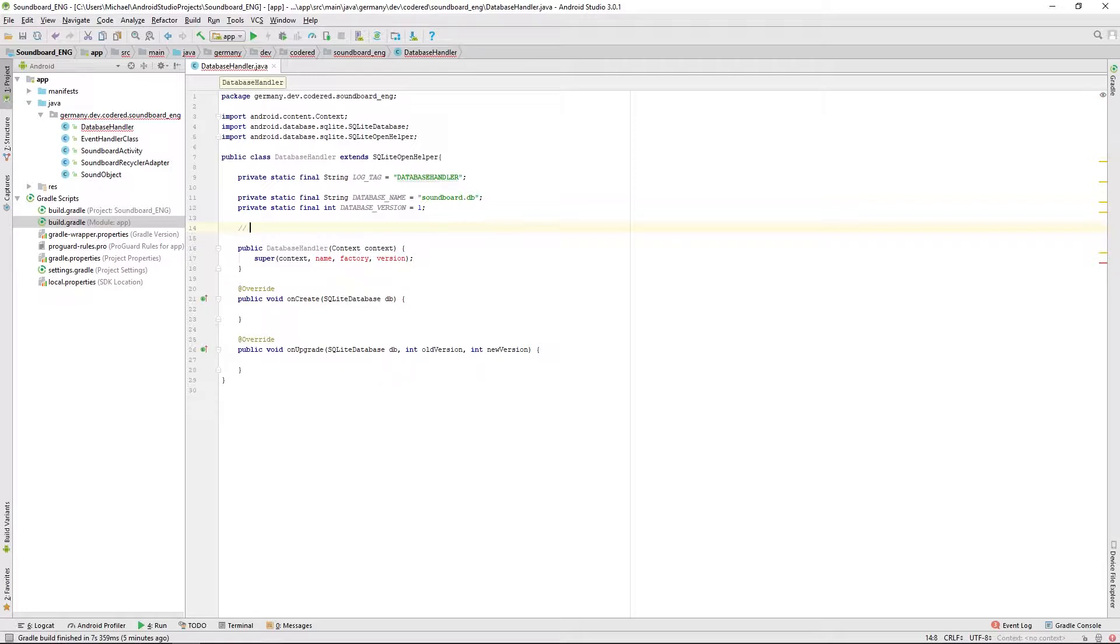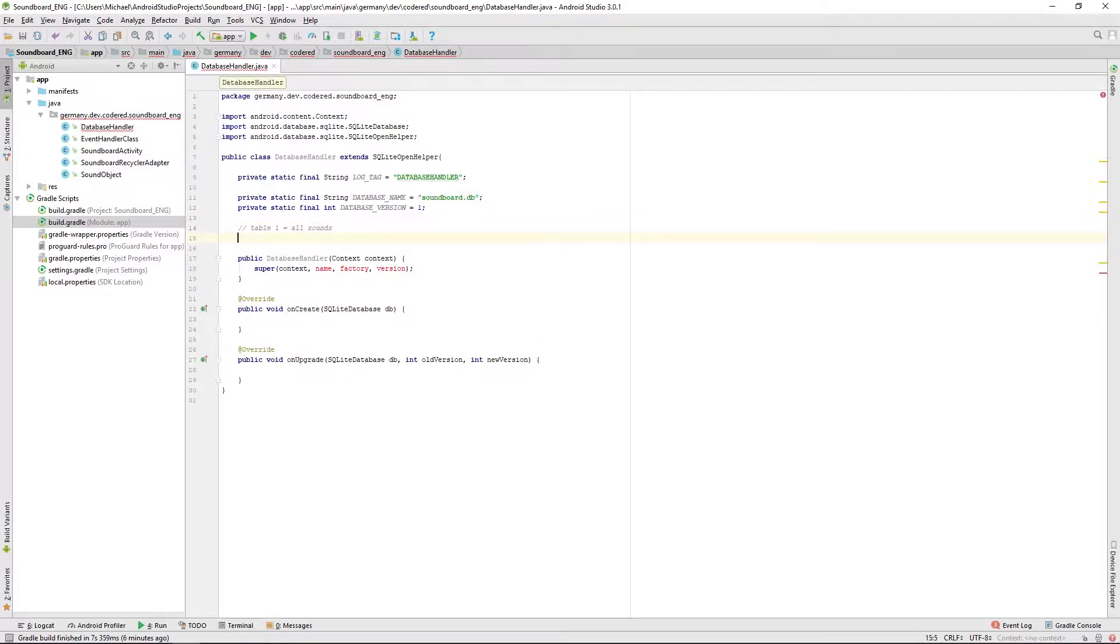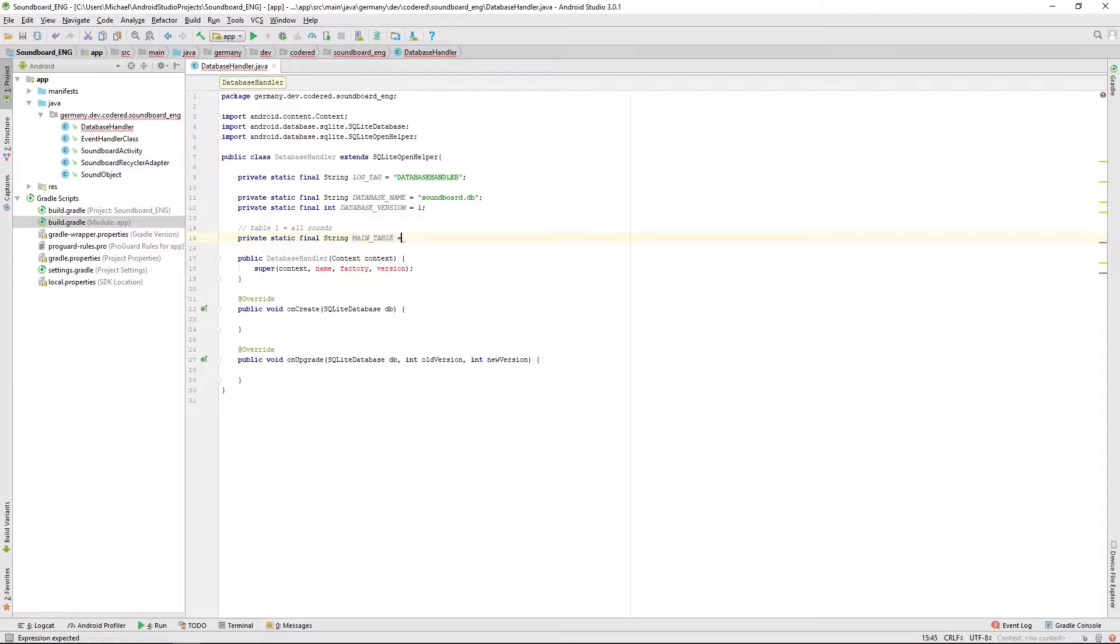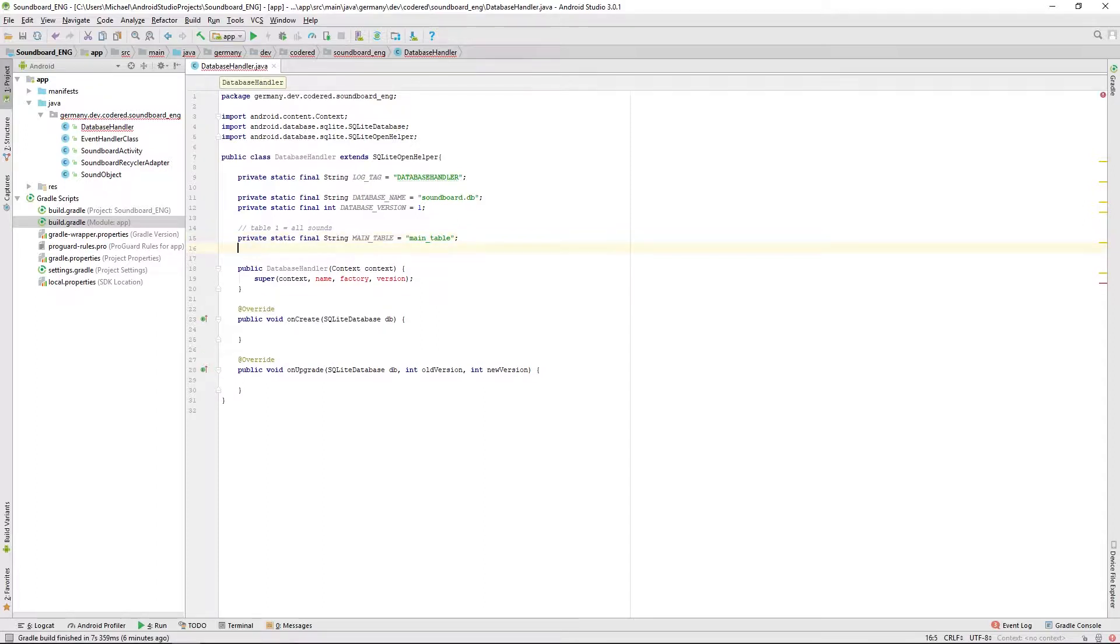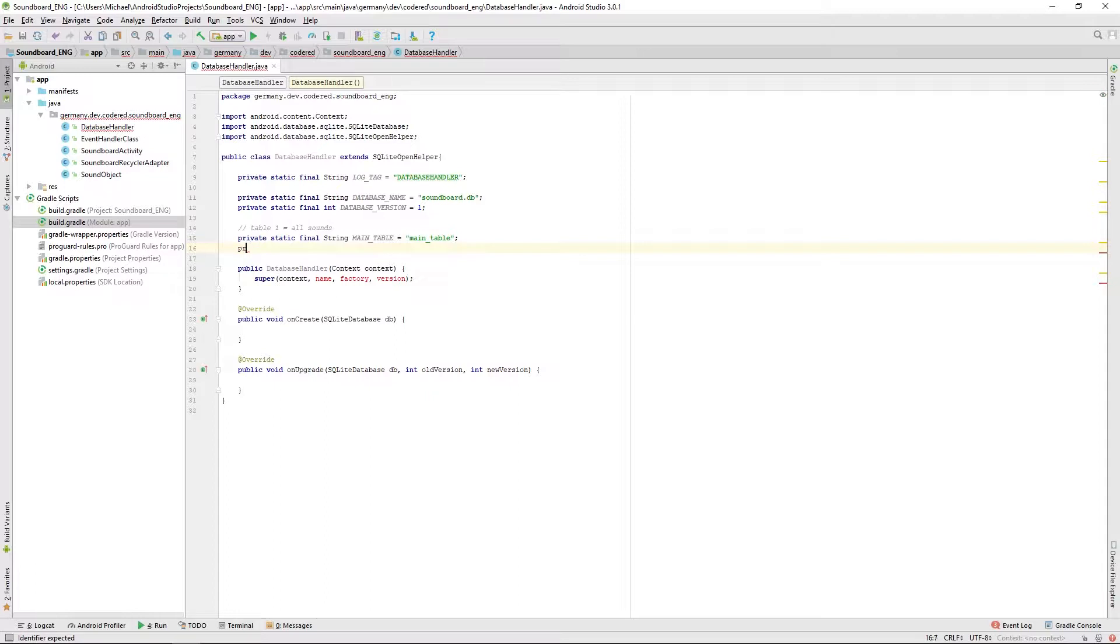Now we want to set all parameters for our main table where we will store all our sounds. First of all we have to define a table name, we will call that main underscore table. And then the second thing is we need a row for the ID, for the unique ID. We will call that main underscore ID.